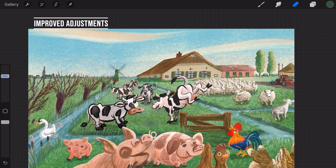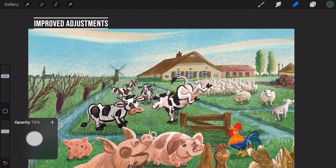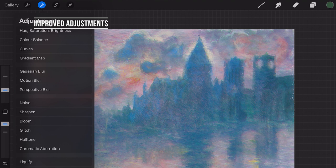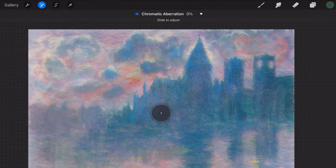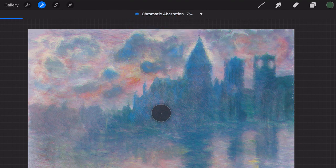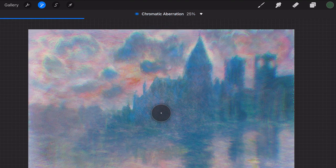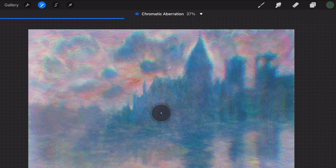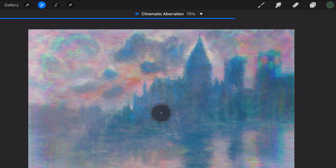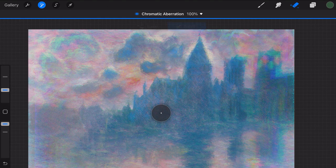Improved Adjustments. The adjustments you can make to a layer are now improved. Now you can select a layer and apply an effect on the whole layer and then make extra adjustments with your Apple Pencil. And also apply a different amount of the effect. Now the menu of Layer and Pencil is on top of the screen.